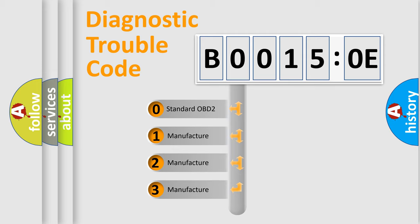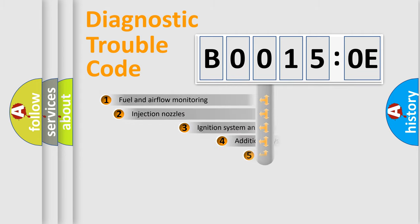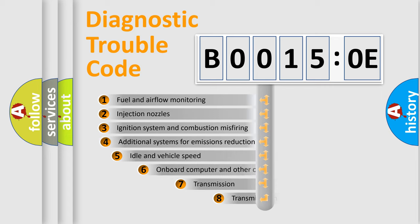If the second character is expressed as zero, it is a standardized error. In the case of numbers 1, 2, 3, it is a manufacturer-specific error.